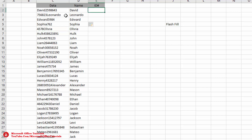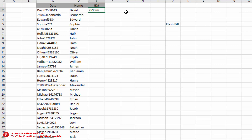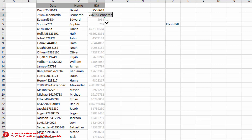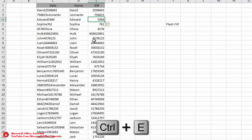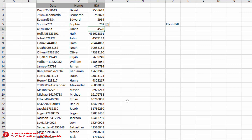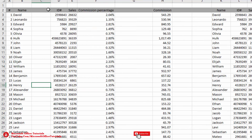To separate the numbers, we do the same thing: from the first cell we write the number 2598643, from the second cell we write 756823 and press Enter. For the remaining cells we simply use Ctrl+E and the numbers have been separated from all cells instantly.